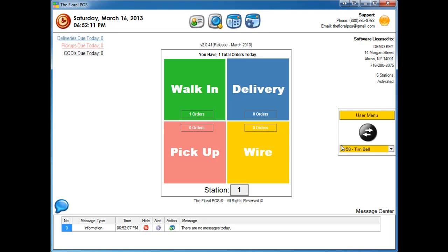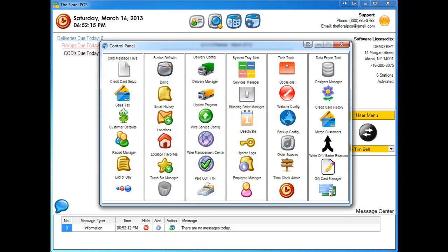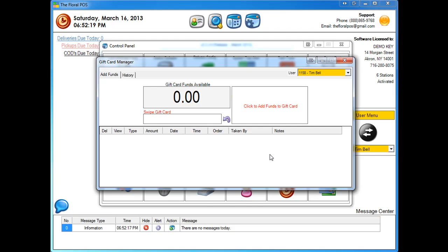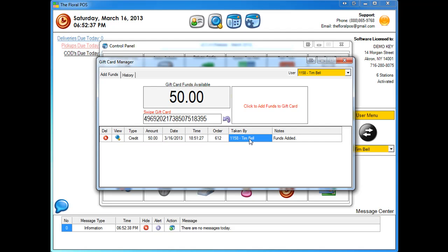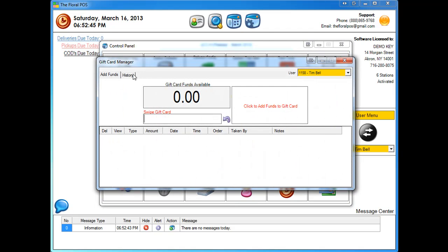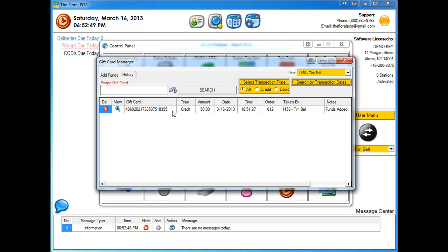Now we have a gift card with money on it that somebody can give to a loved one and bring back to use in the shop. Let's go back into the control panel's Gift Card Manager and swipe this card — either in History or Add Funds. It pulls up all the information: we put a credit of fifty dollars on here, it tells you who added the funds, and it shows which order the funds were applied against. Going into the History tab, you get a rundown of everything that happened today with gift cards — all sales and transactions will show up here.